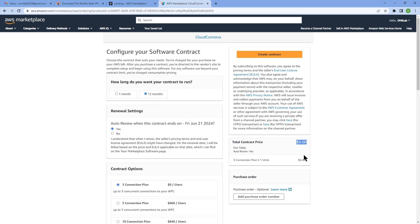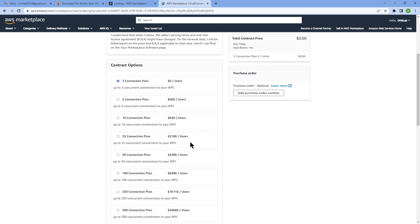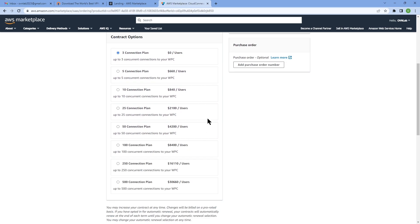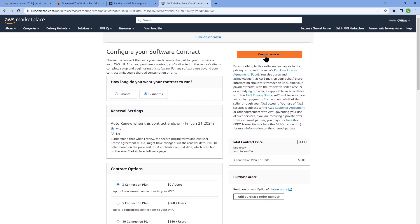Once I select that, as you can see, my dollar amount is zero. If you need to have a purchase order number for your bookkeeping or accounting or any other reason, you can just click on this button and add a purchase order number to your contract as well.